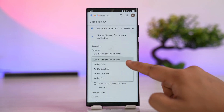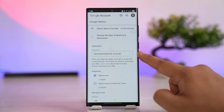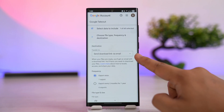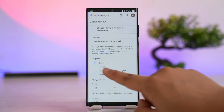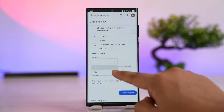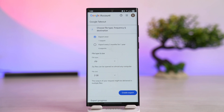Once you've done that, scroll all the way down and tap on Next Step. You can choose to send the download link via email. Depending on how many photos and videos you have, the data collection process could take a while — maybe 24 hours or one to two days. For frequency, select Export Once. For the file type, set it to ZIP.